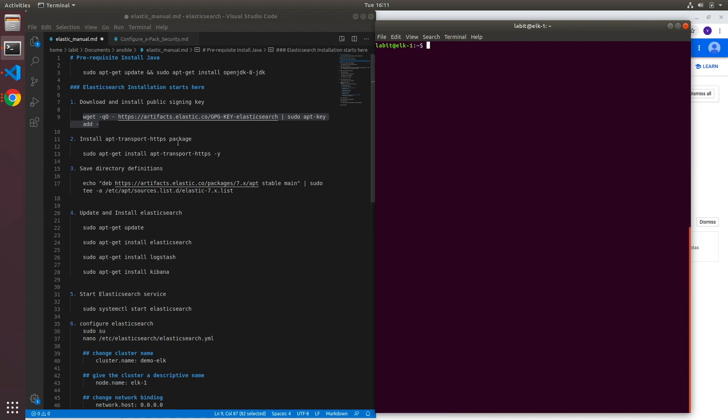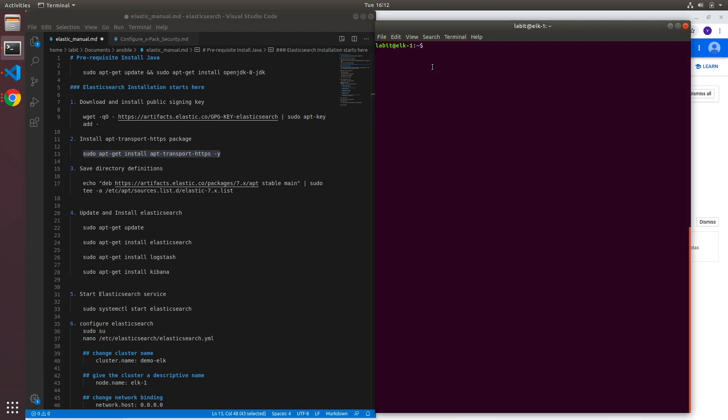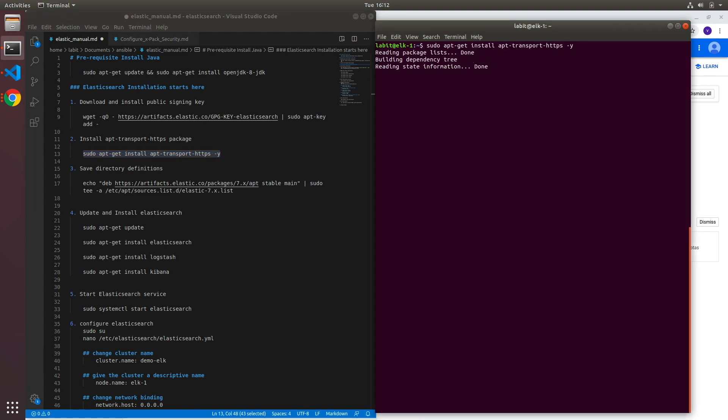We'll need to install the sudo apt-transport-https package. So let's copy this and hit enter.